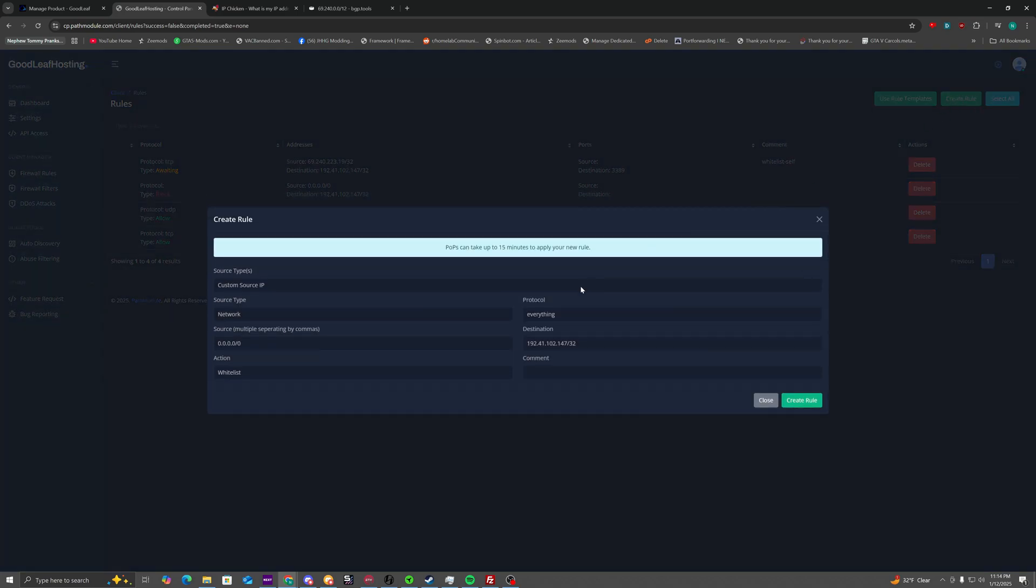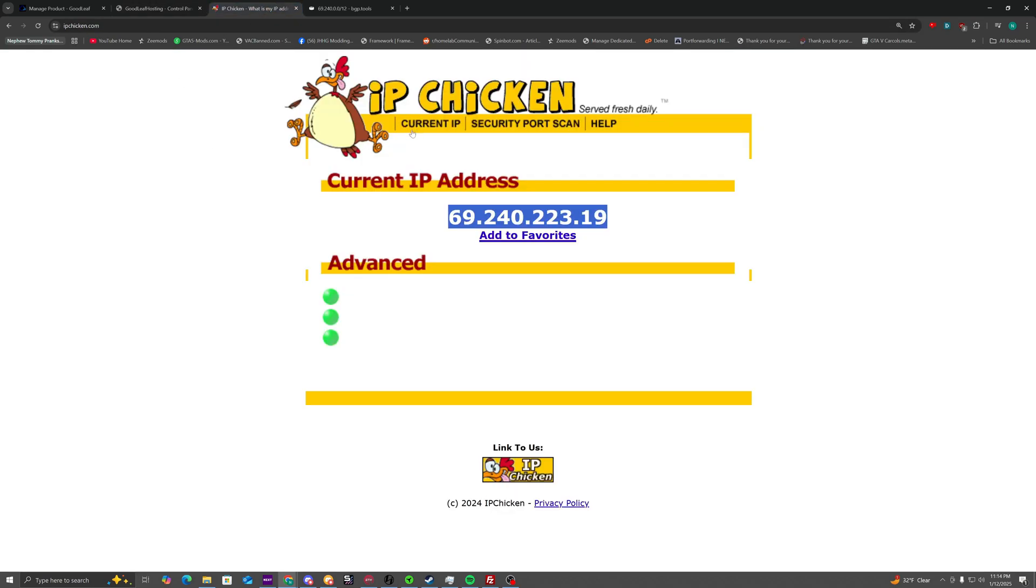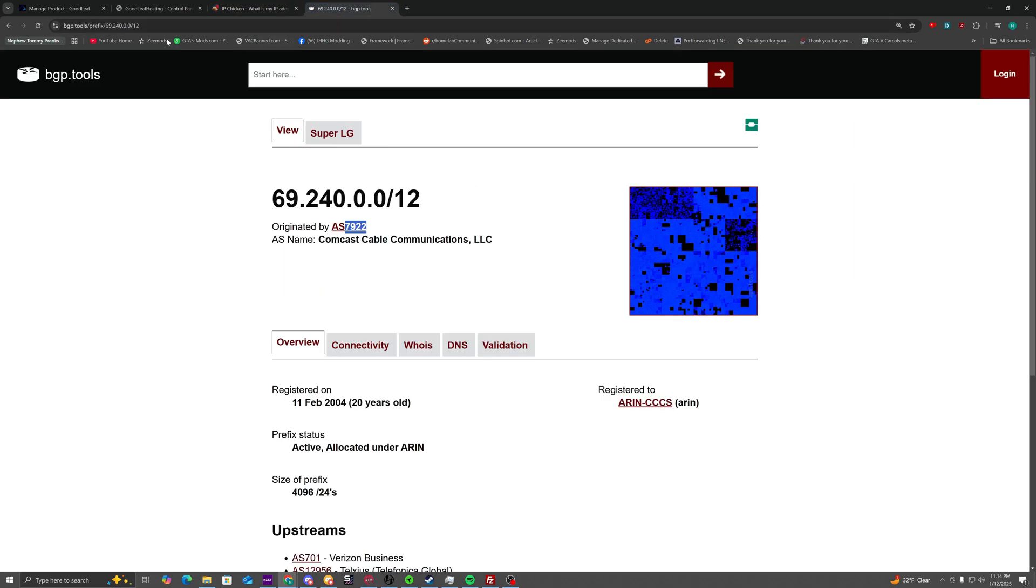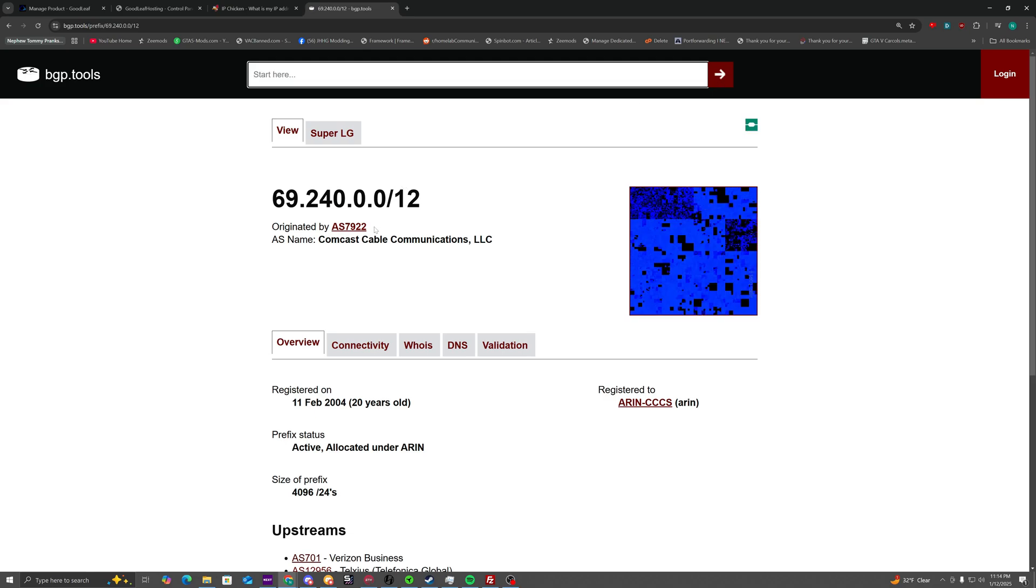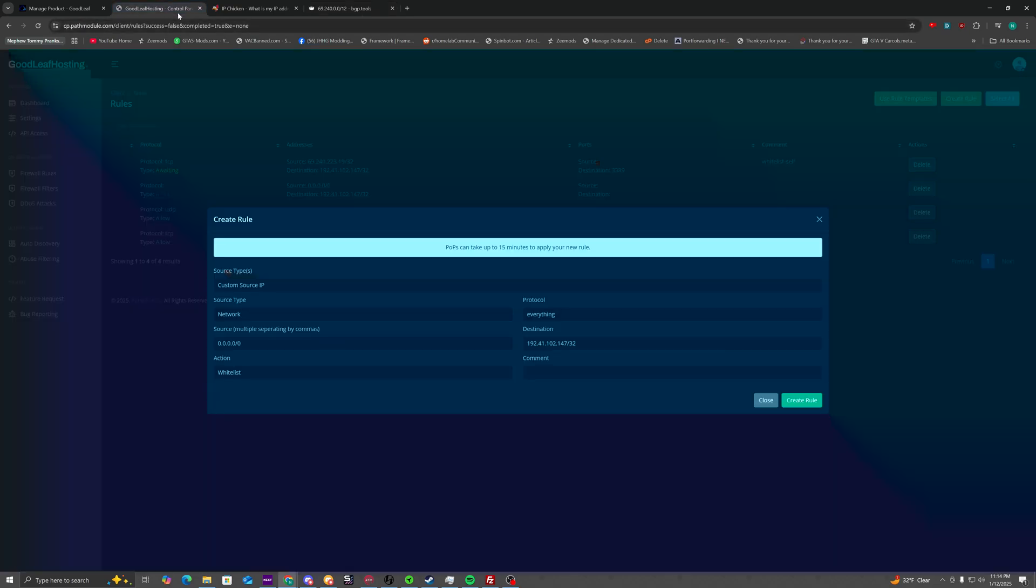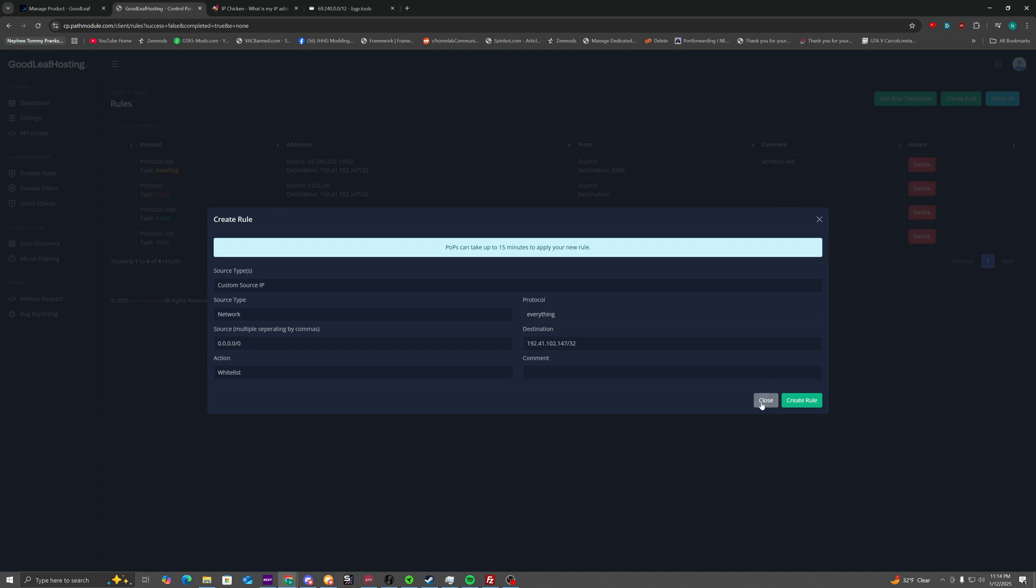What you're going to do is you're going to go to this website, you're going to copy this number, but you're also going to go to bgp.tools, put it into the search bar at the top, go to it, and you're going to copy the number right here. Do not copy the AS part, just the number. Then you're going to come back to here.